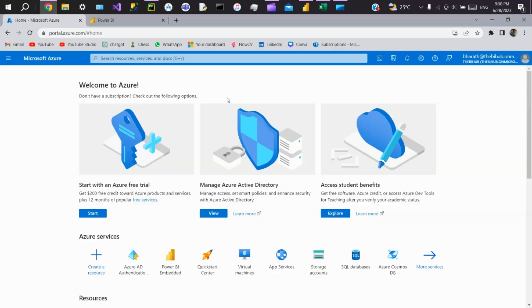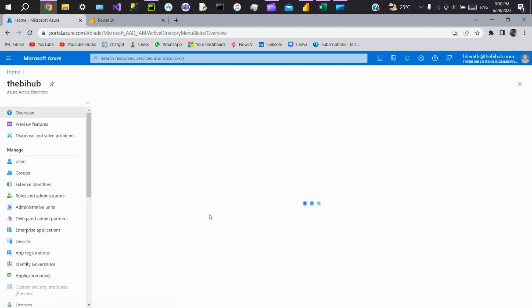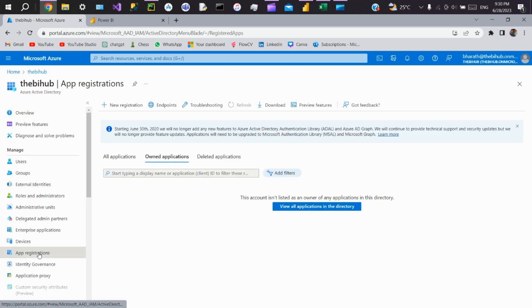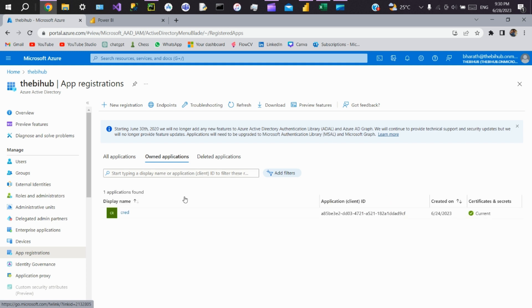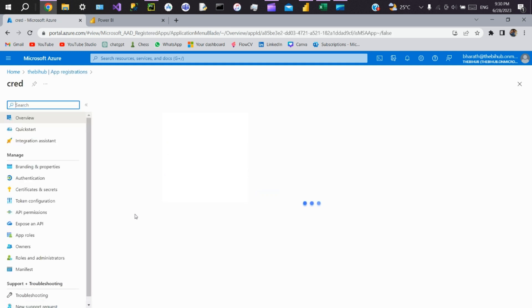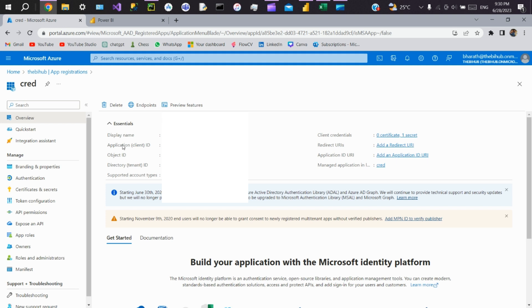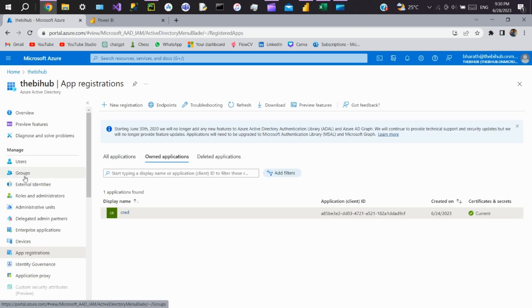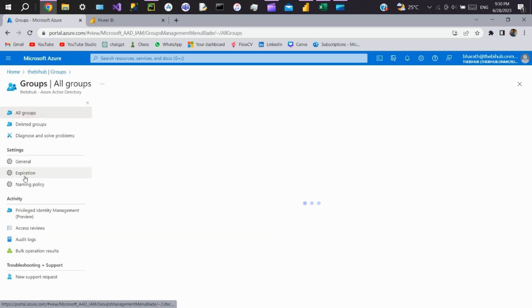To get the credentials like client ID, tenant ID, client secret, and group ID, go to Azure Active Directory. Click on app registrations. If you don't have an app, create one, then click on the app. Here you can see client ID, tenant ID, and client secret. Then to get the group ID, go to groups.